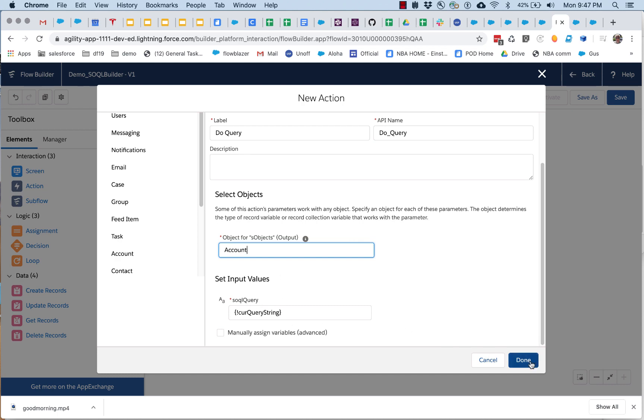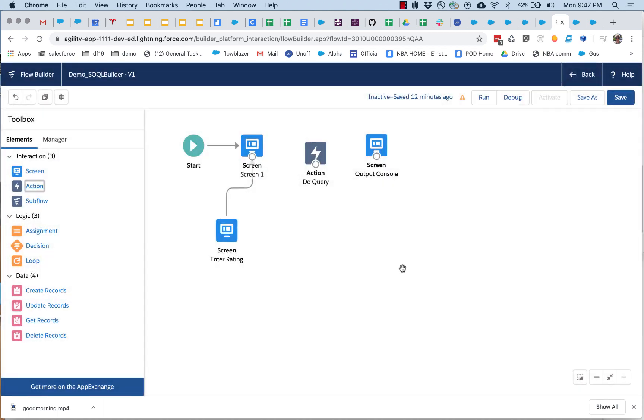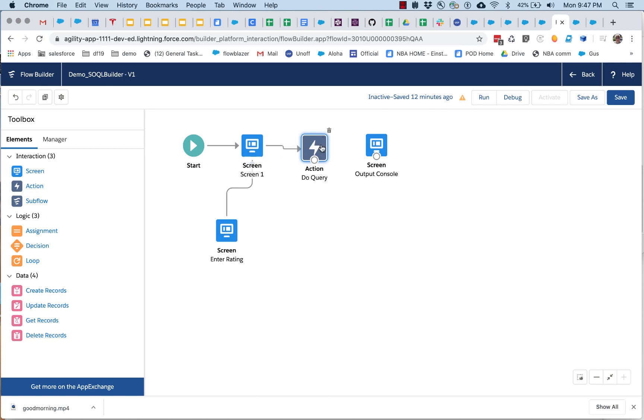And I've got my query string here, okay, and then I can hook this back up, and I'm back in business.